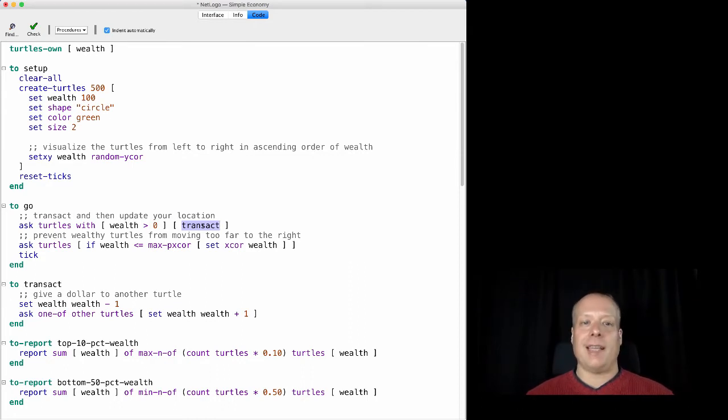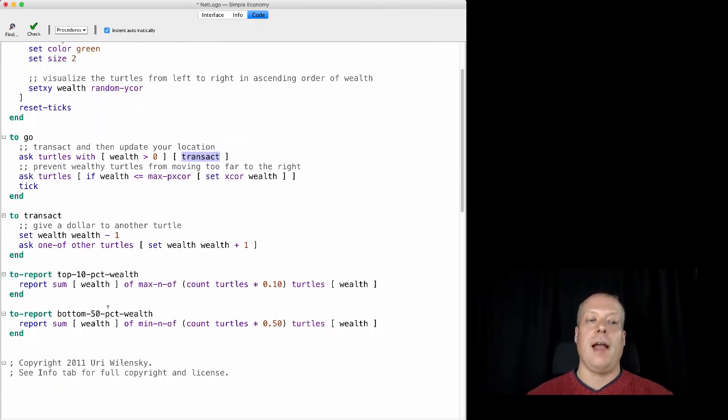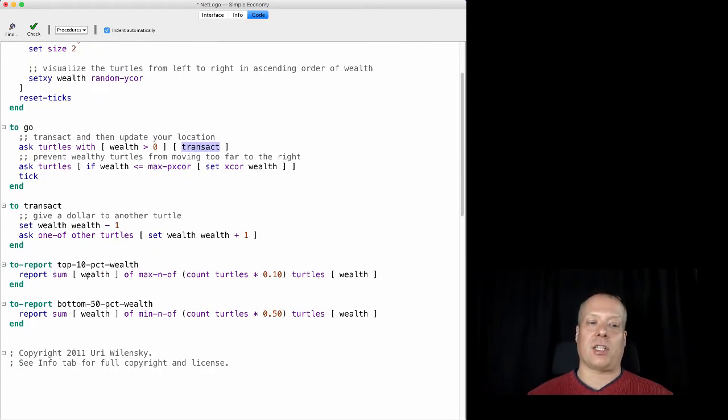This transact command, though, is something that we're going to write, and it's going to be the basic function to control how the model actually operates.